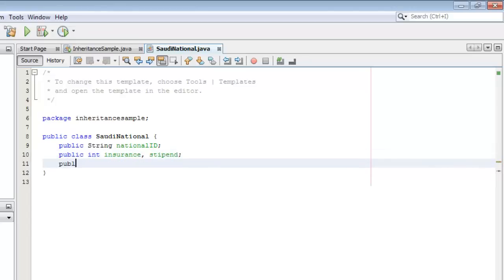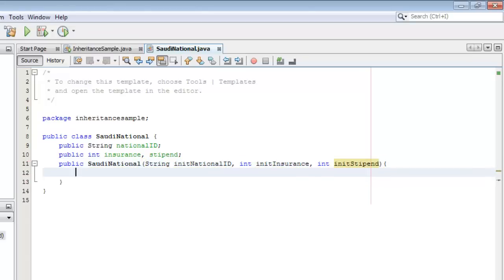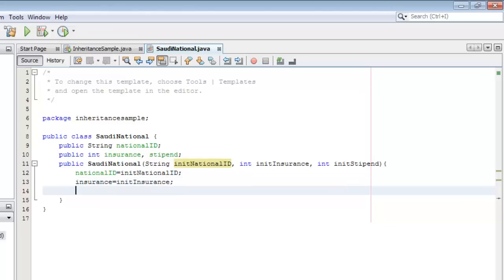Now we are going to make the constructor. The constructor's name is the same as the class, so it's SaudiNational. We are going to put three arguments here: one is for the national ID, let's call it initNationalID; the second is an integer for the initInsurance; and the third is another integer for the initStipend. All we are going to do here is set the fields to the values of the arguments: nationalID = initNationalID, insurance = initInsurance, and stipend = initStipend.